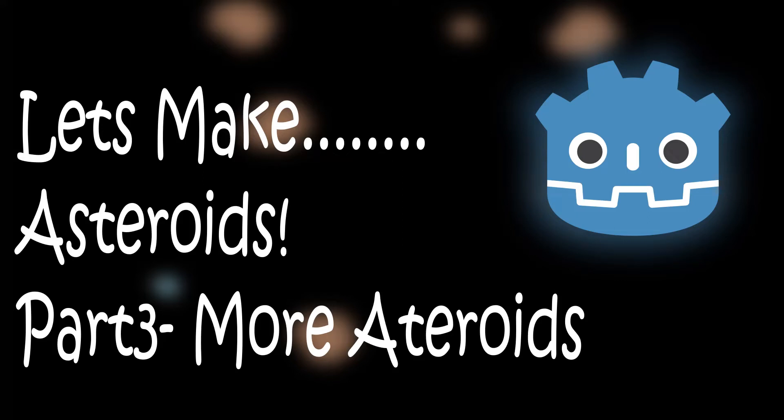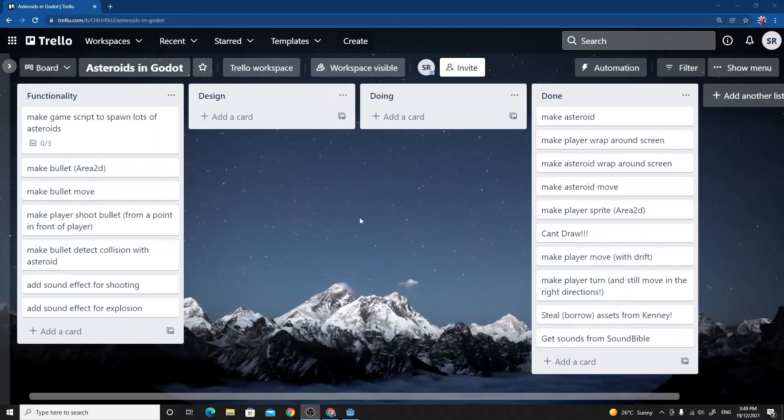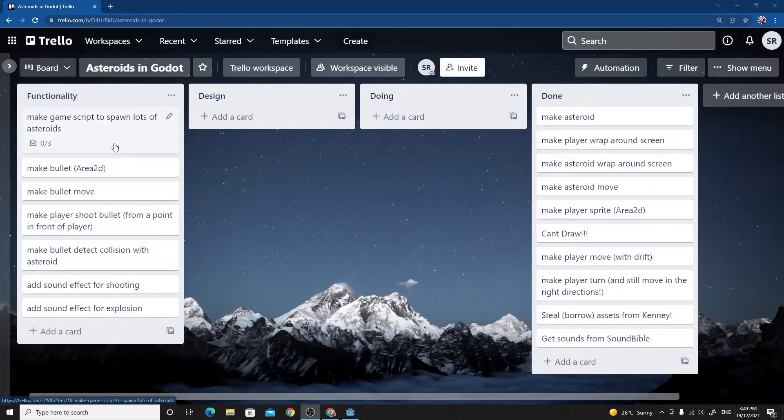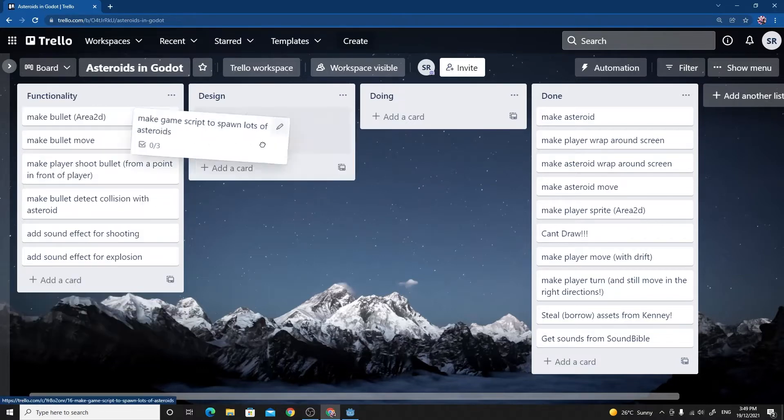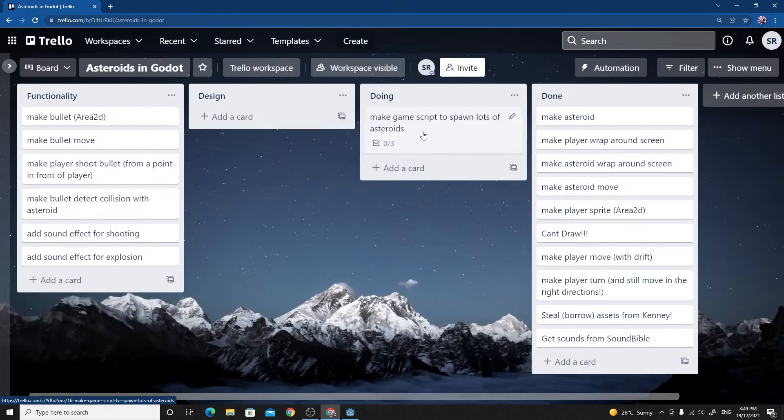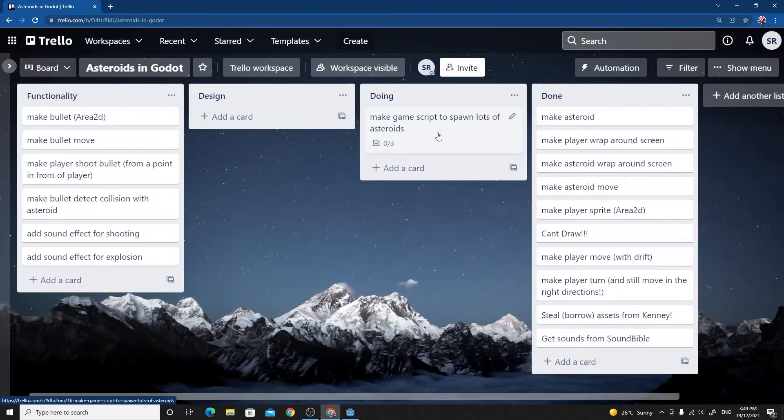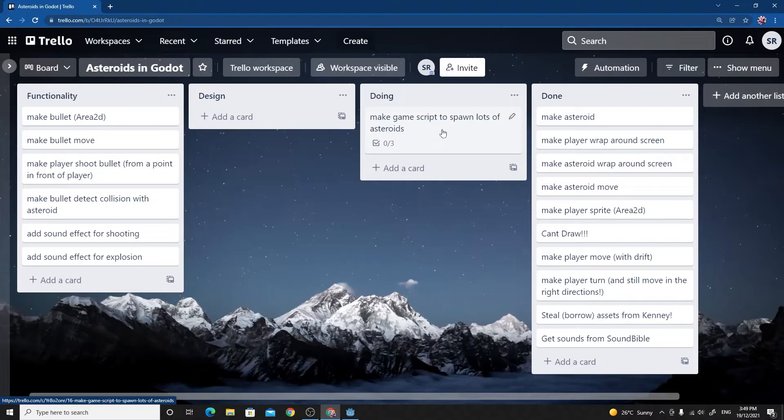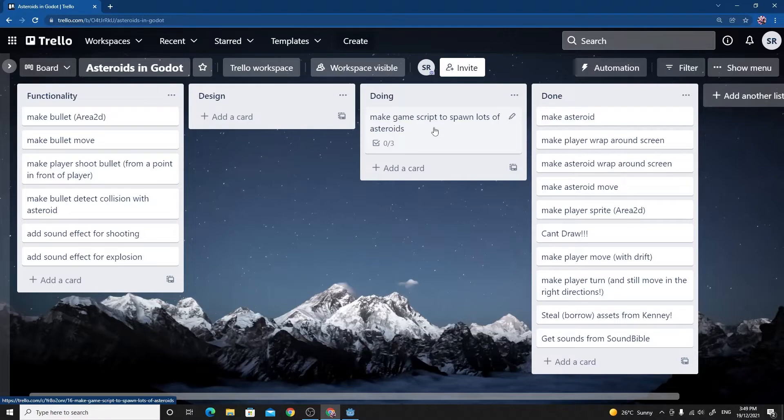Hi there and welcome back to part 4 of this video series on making asteroids in Godot. In this video, we'll make lots of asteroids. In the last video, we covered making the actual asteroid, wrapping it around the screen and moving. What we should do is turn that into its own scene and then spawn them in with our game manager script.